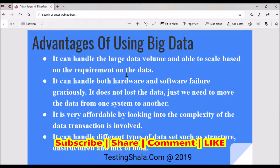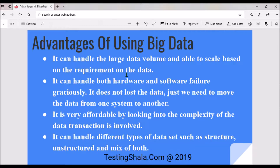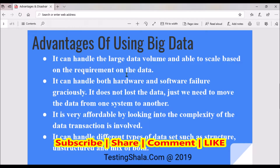The second advantage is it can handle both hardware and software failures gracefully. When there is an issue in the hardware or software, the data is not going to be lost with big data technology. You can recover and safeguard your data gracefully without any issues.